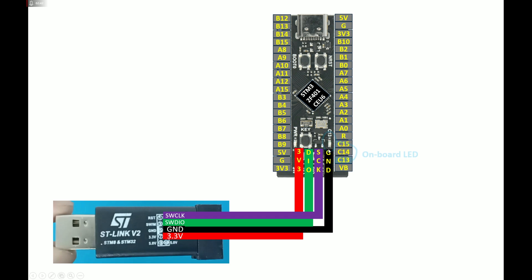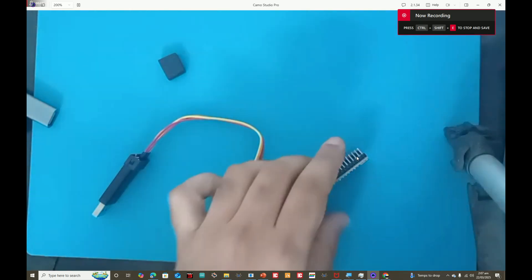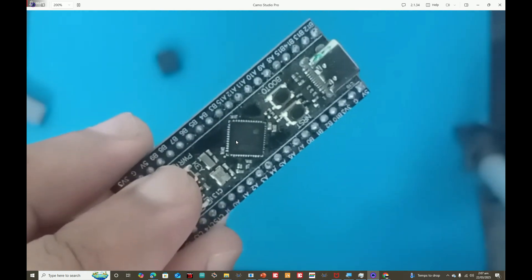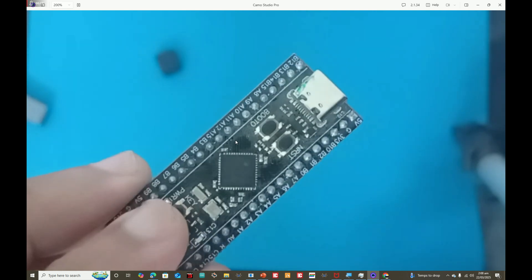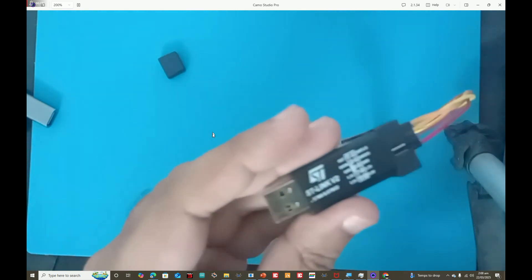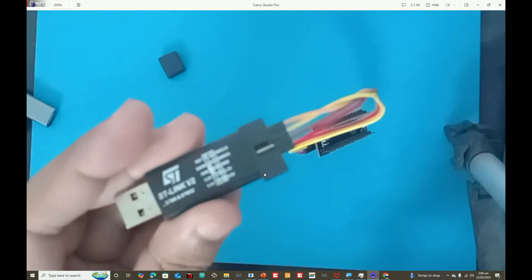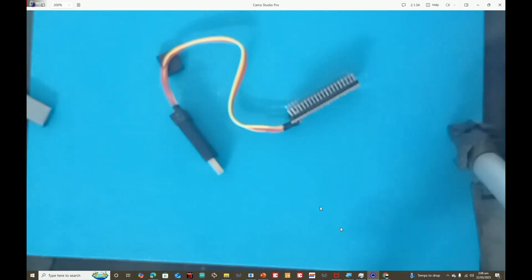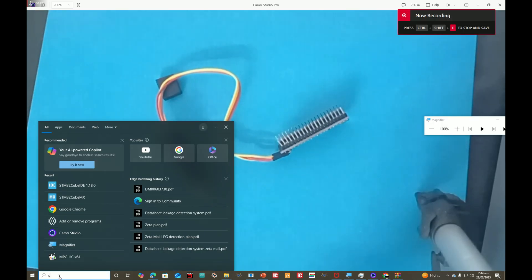For the LED we will be using the on-board LED, which is connected to pin PC13. That's the simple hardware we are using. Here is our hardware setup — this is the STM32 board. Due to the lighting you might not be able to read the controller, but it is STM32 F401CEU6, and there we have the ST-Link connected with the same wiring as shown in the presentation. Now we can move on to STM32CubeIDE for programming.